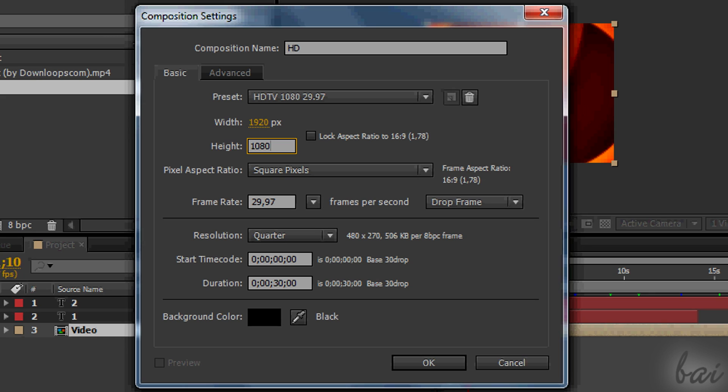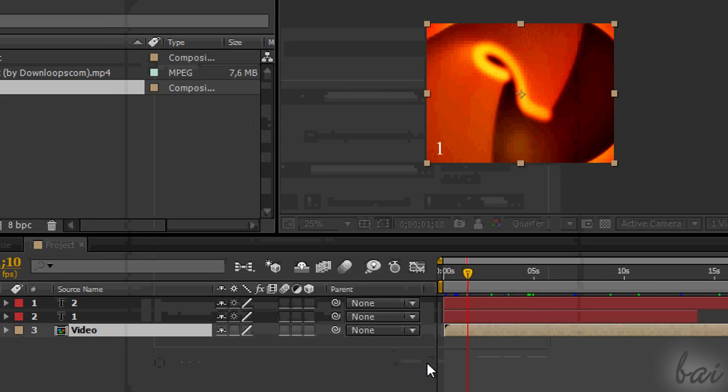If you use the 1080p render, make sure that your source videos are good enough in quality and size or your final video will be blurry in the end.